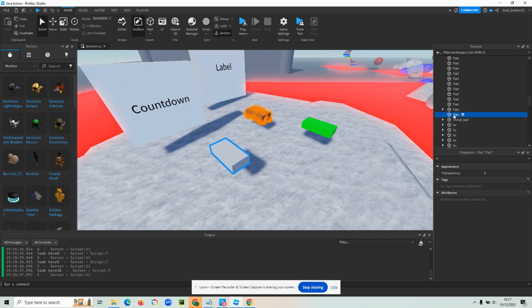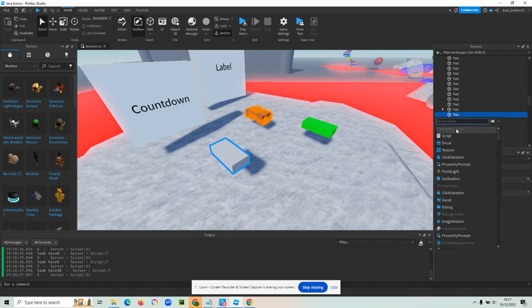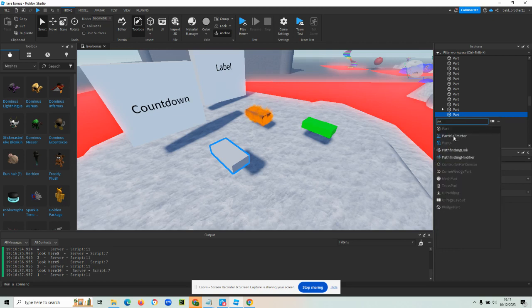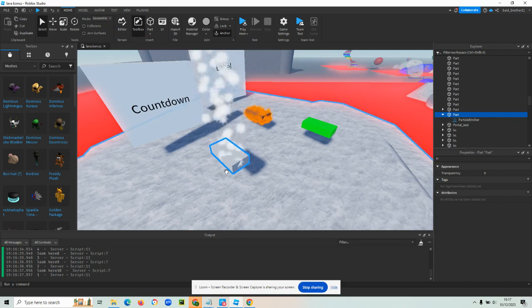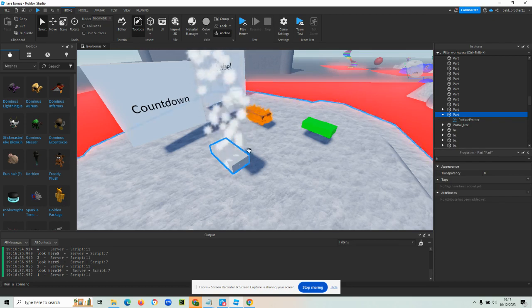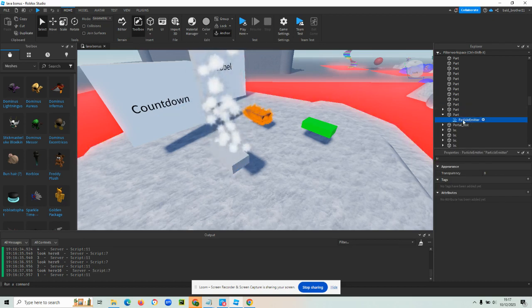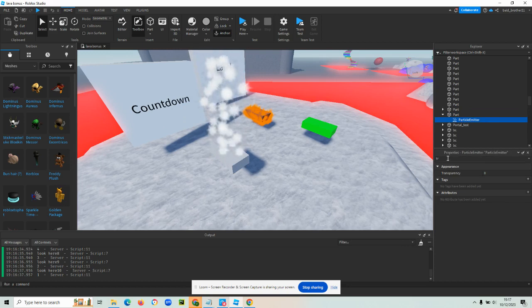So the particle emitter, what this does is I'll just show you. It's responsible for essentially shooting out particles. So particle emitter. Now that's what it looks like when you first pop it in there. But obviously we want to change a few things. So click on your particle emitter.